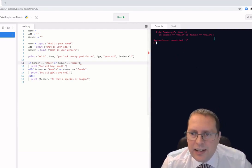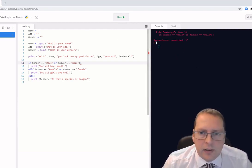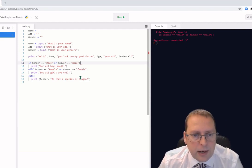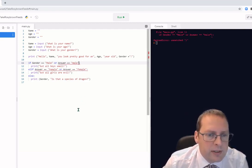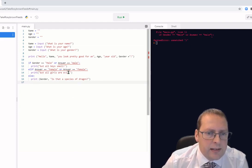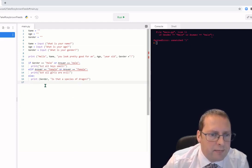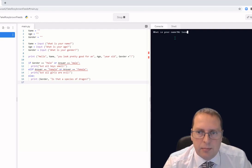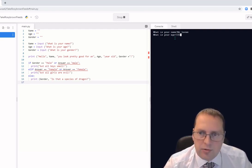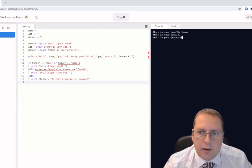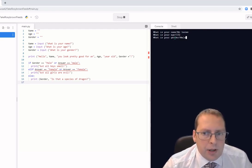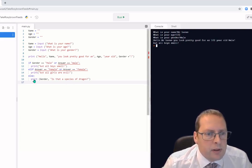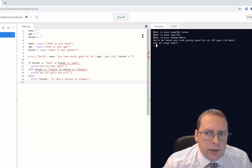I get a syntax error again — on line 11 I've put an extra bracket in. After removing it I run again: name is 'Mr Lucas', age is 102, gender is 'male'. It prints 'Hello Mr Lucas, you look pretty good for 102 year old male, but all boys smell.' Exactly what I expected.